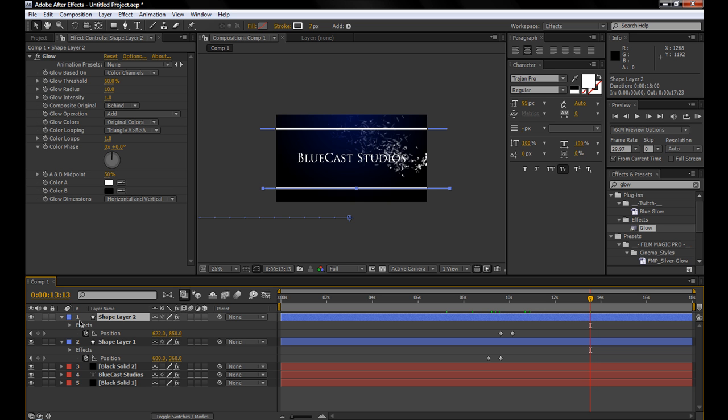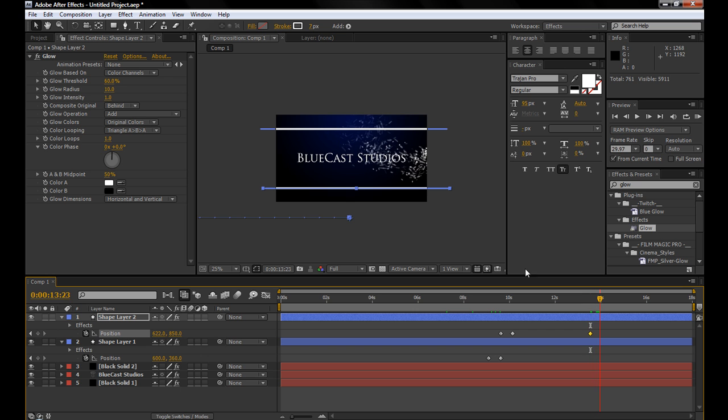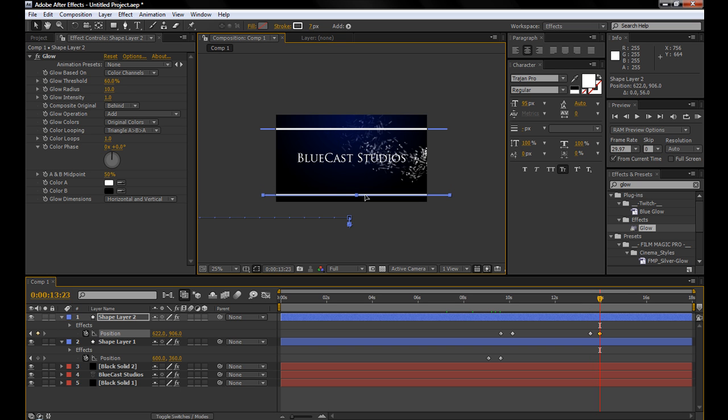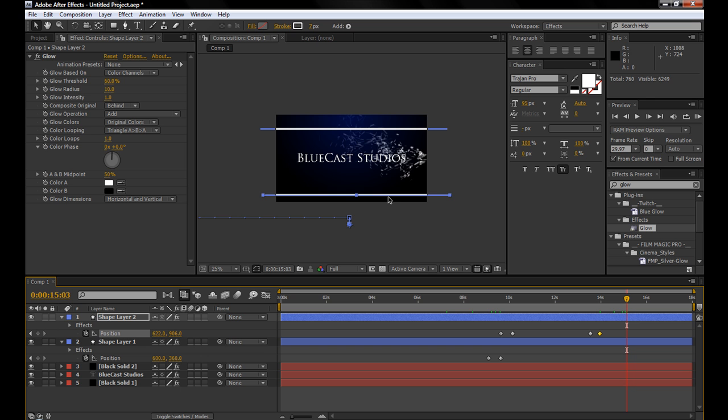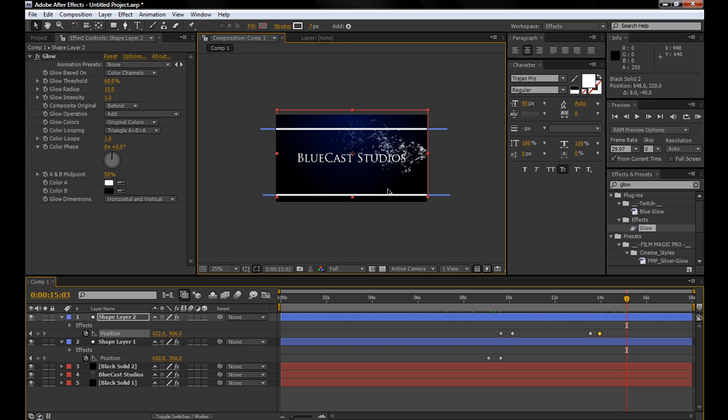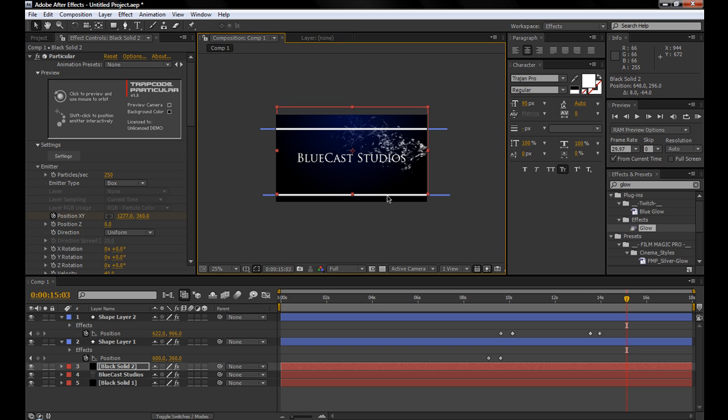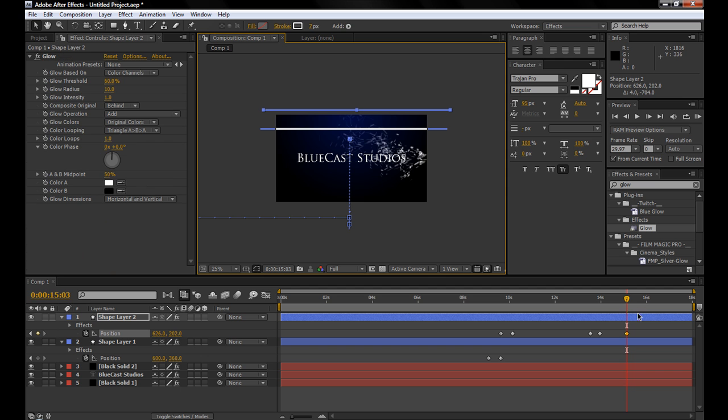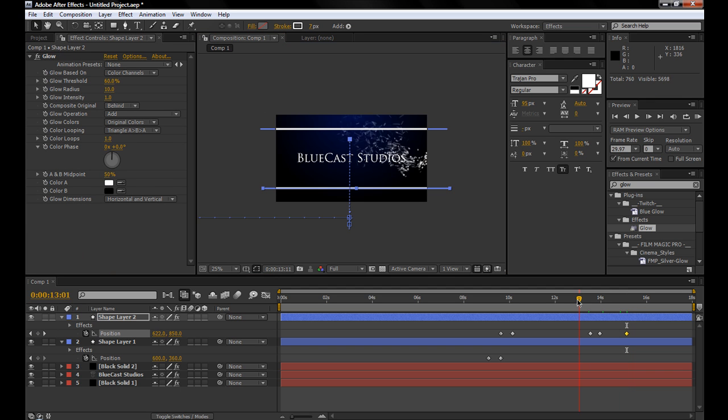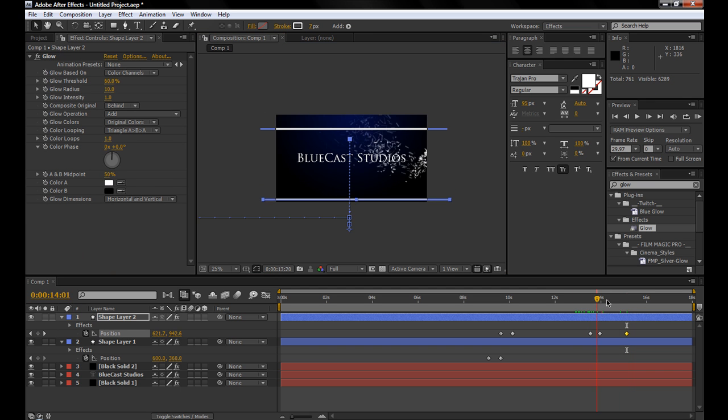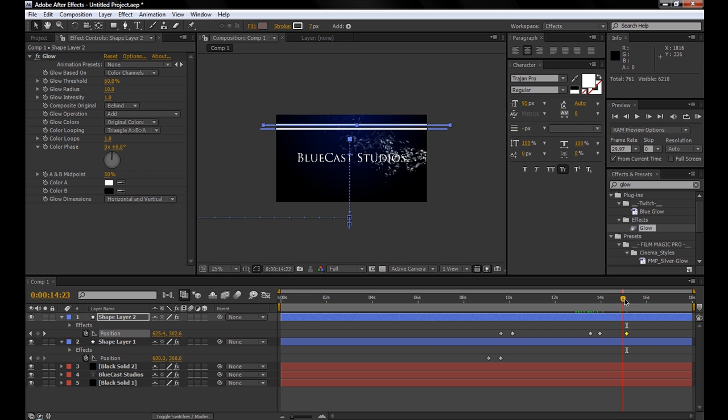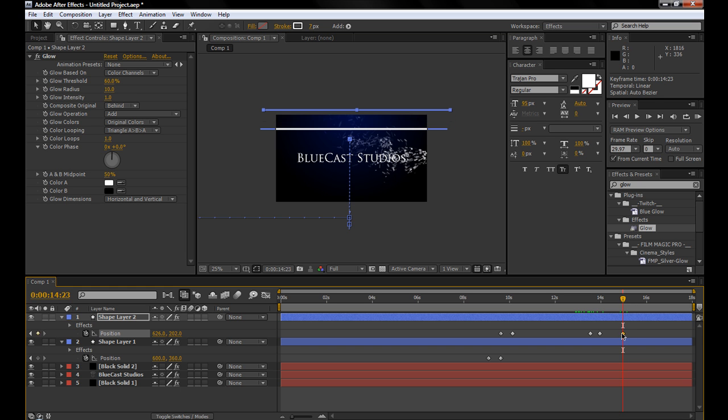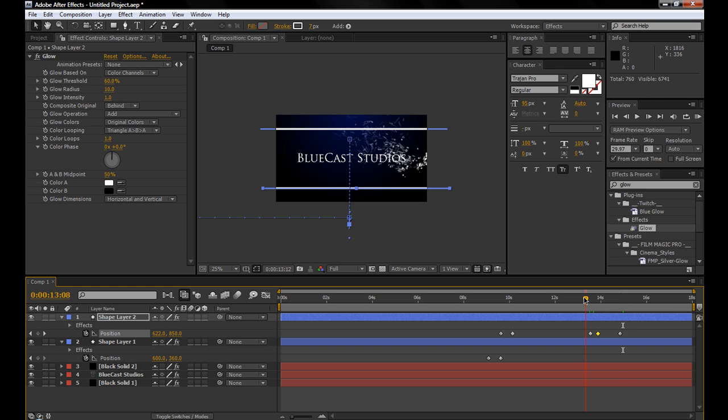Again, make another keyframe for its position, go forward a little bit, move it down a little bit, move forward again, and move it off the screen on the top. So that kind of works like that. Maybe we'll drag this in a little bit just to make it a little faster.